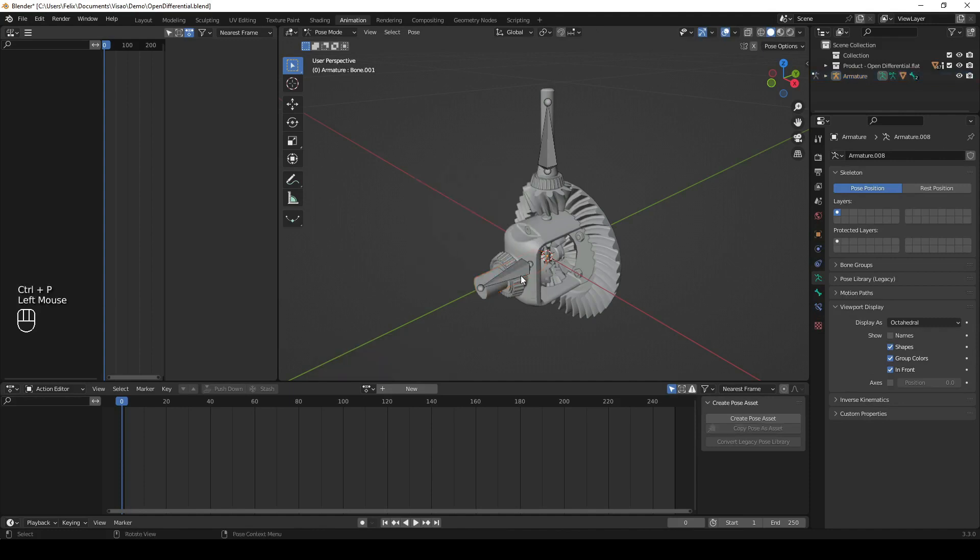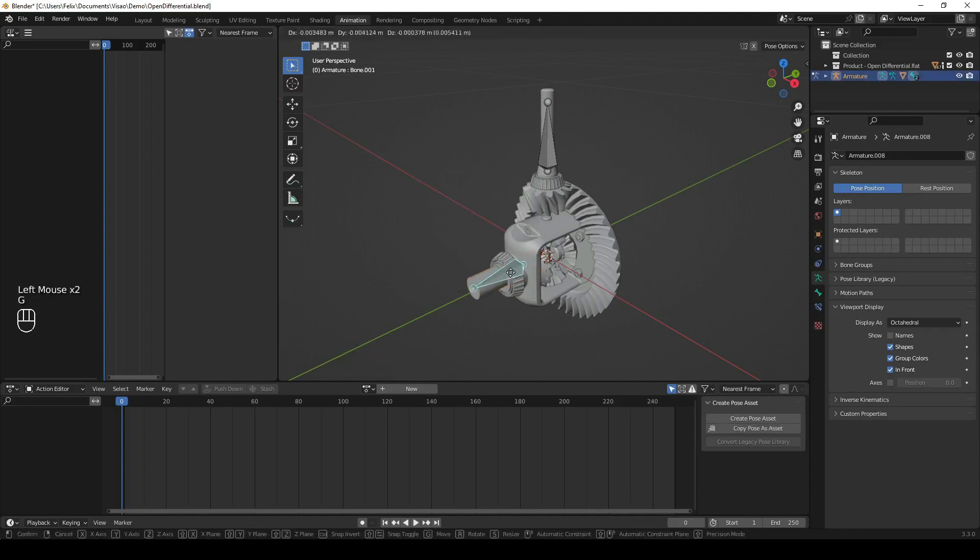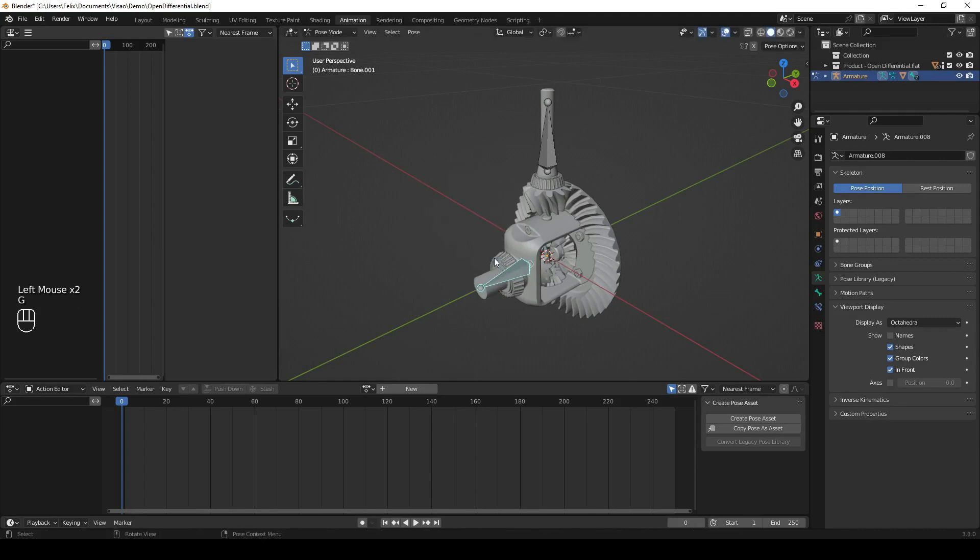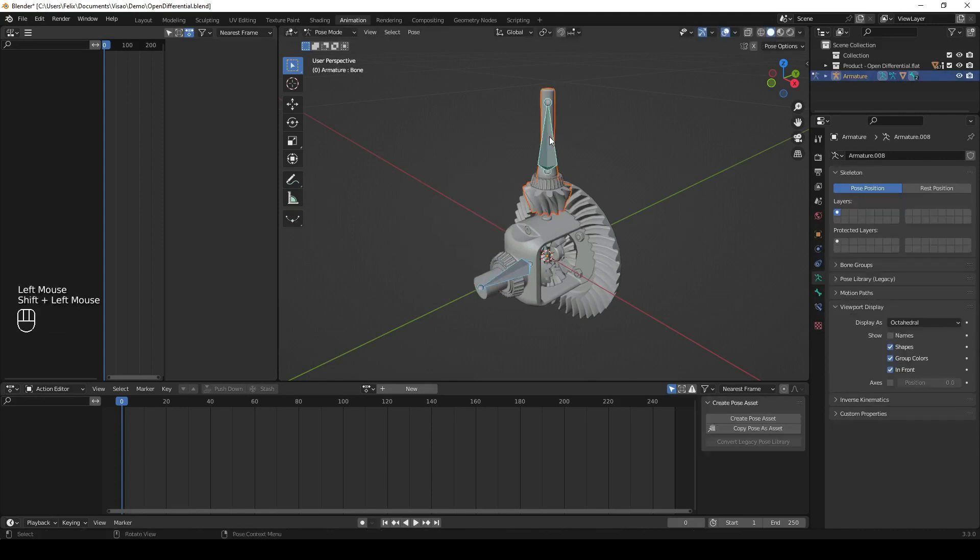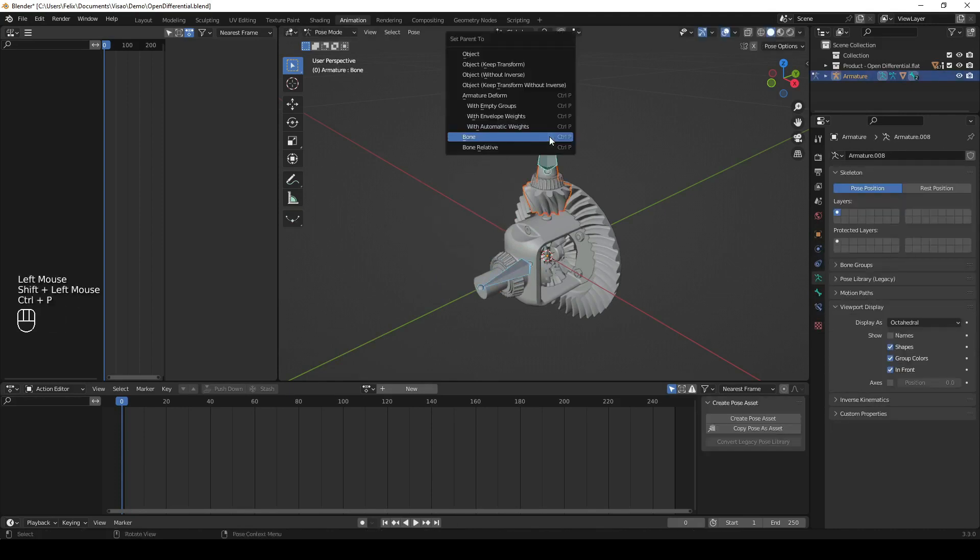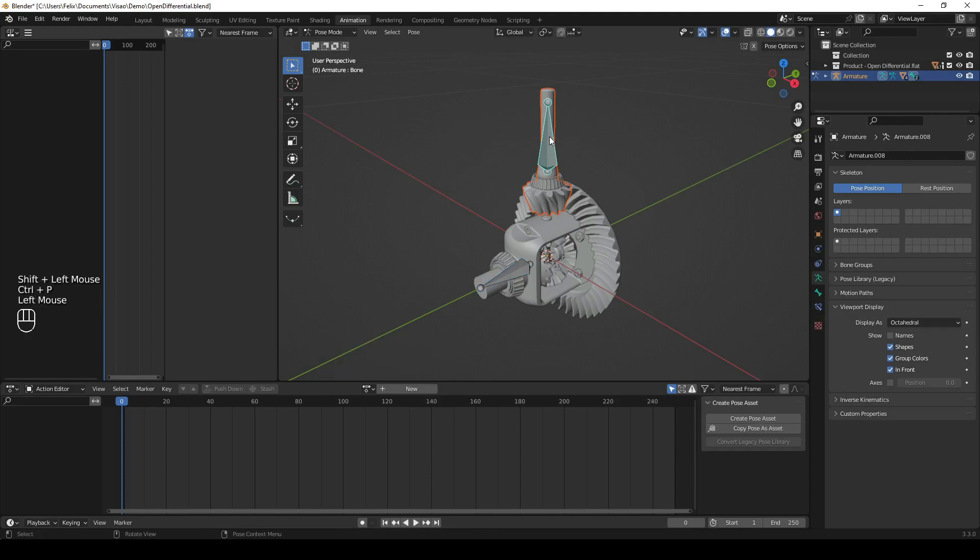To link bones to the objects you want to animate, click on the object, then Shift plus click on the bone, press Ctrl plus P, and select Bone from the drop-down menu.